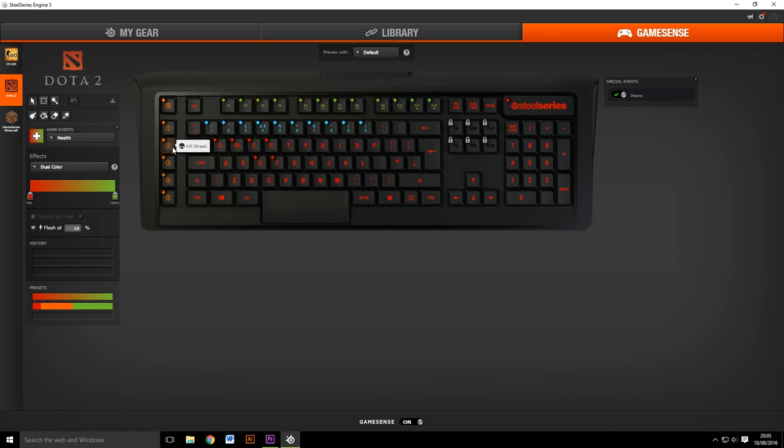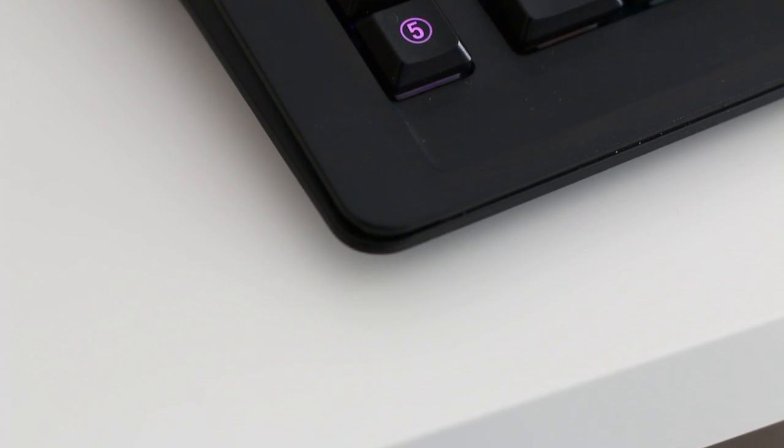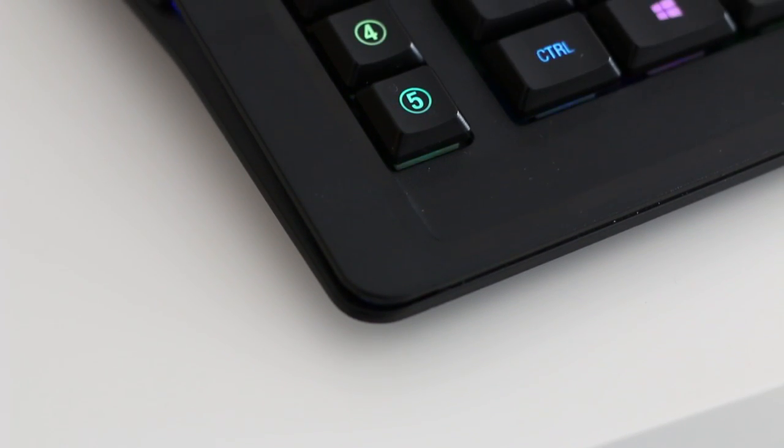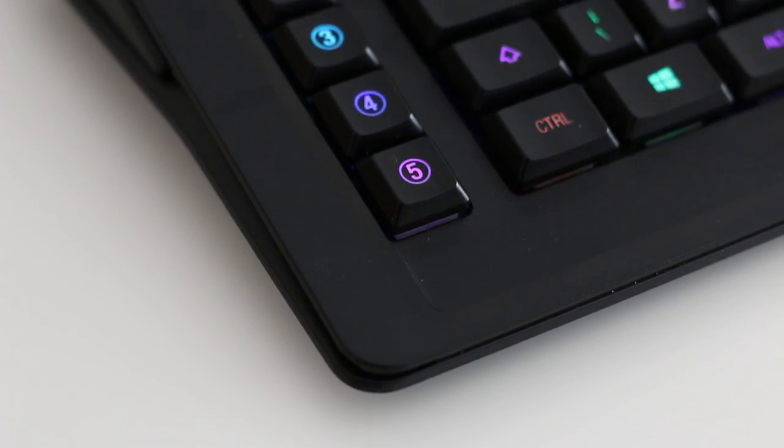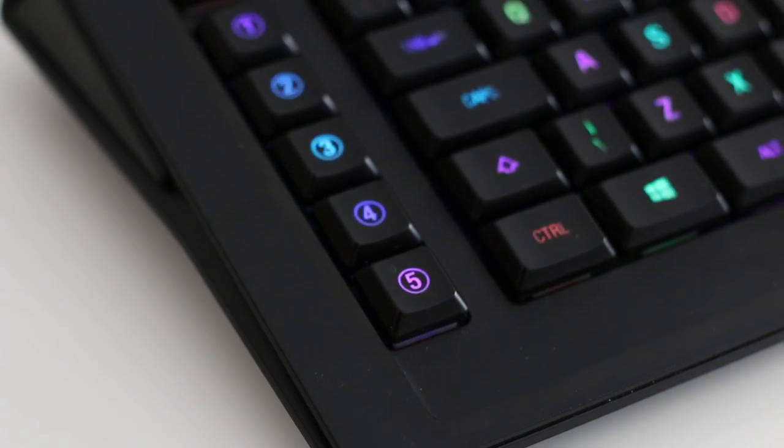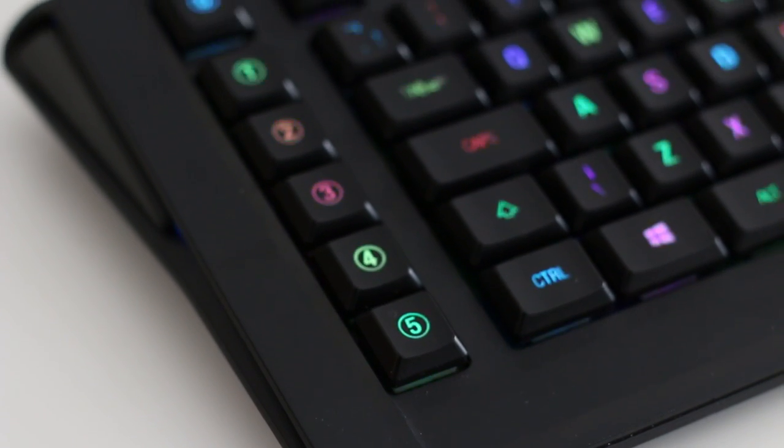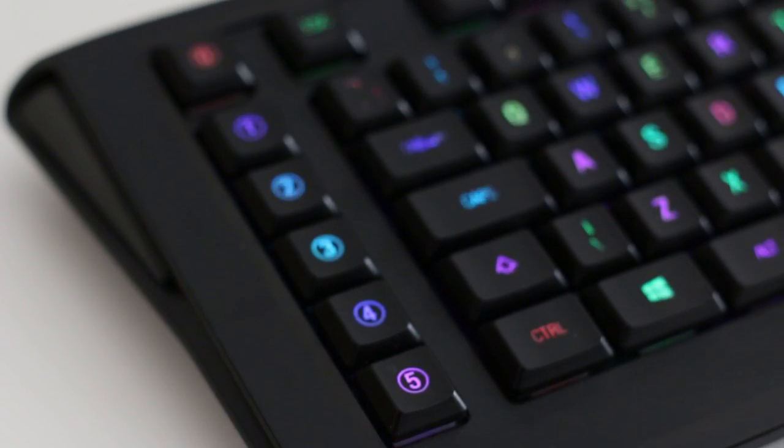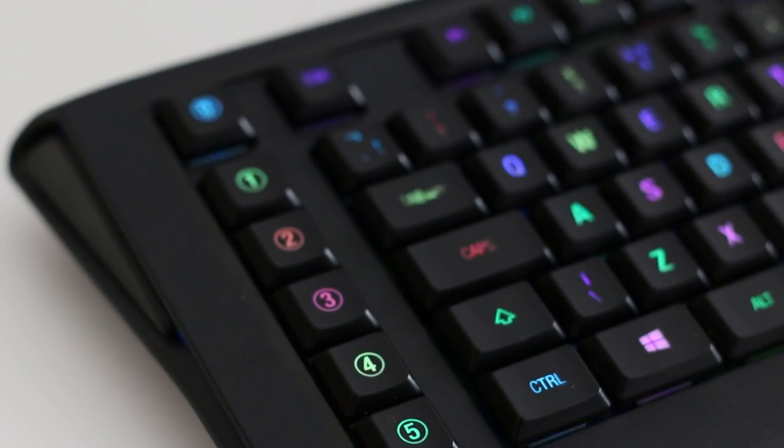Of course, this is all completely changeable using SteelSeries' own Engine 3 software. This feature is great for MOBAs and RPGs which have tons of buttons and moves you need to be aware of, but for games like CSGO, GameSense isn't really that useful.